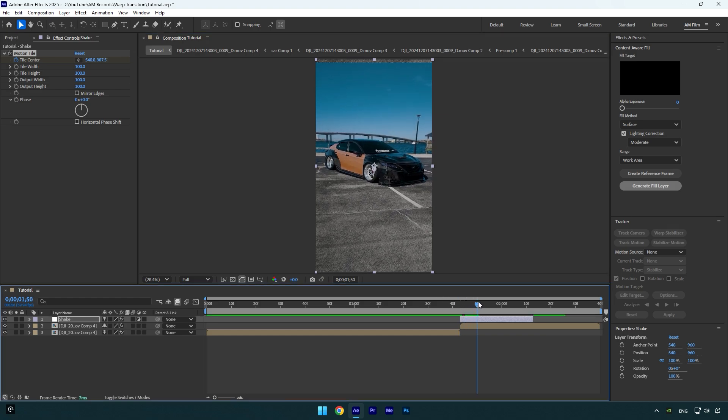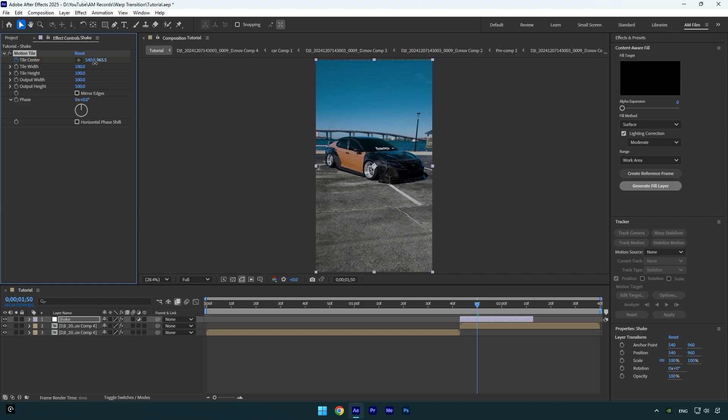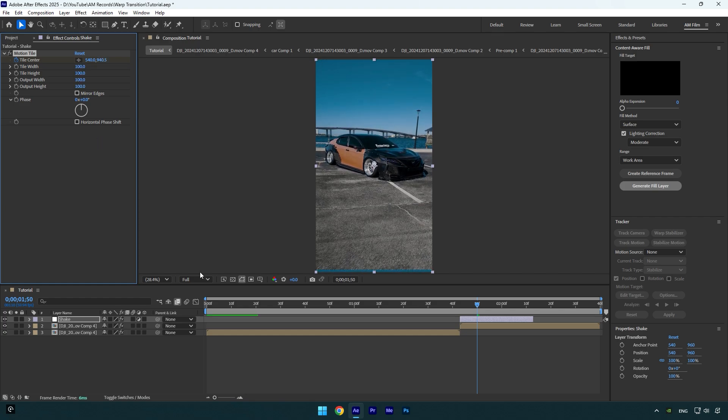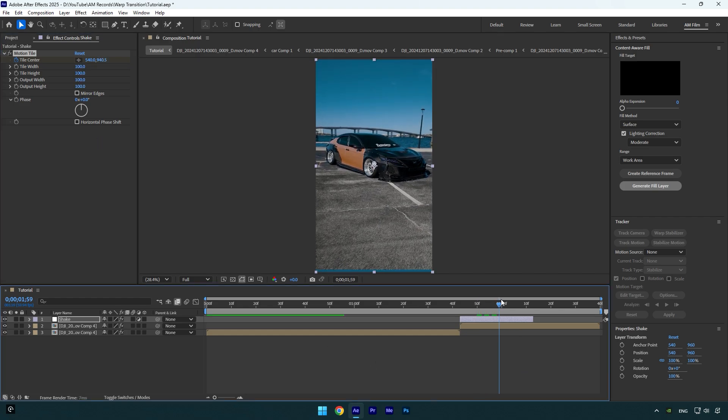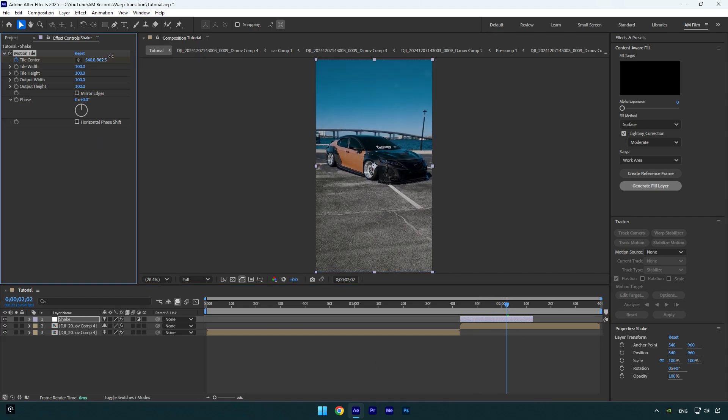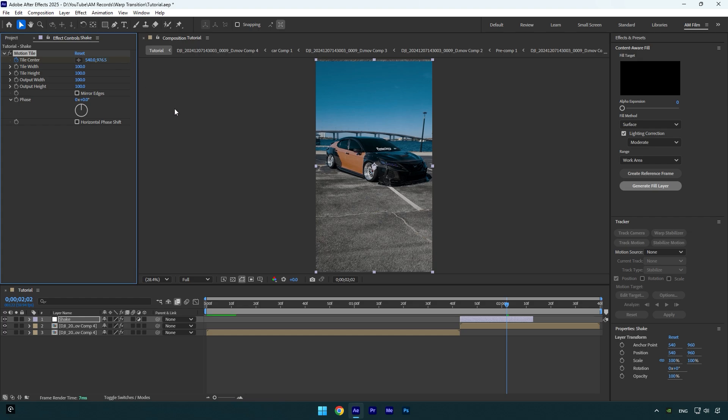Once you are done, scroll forward a bit and then move position up, but this time stay closer to the center. Go a few frames forward again and move down again, and this time stay even more closer to the center.